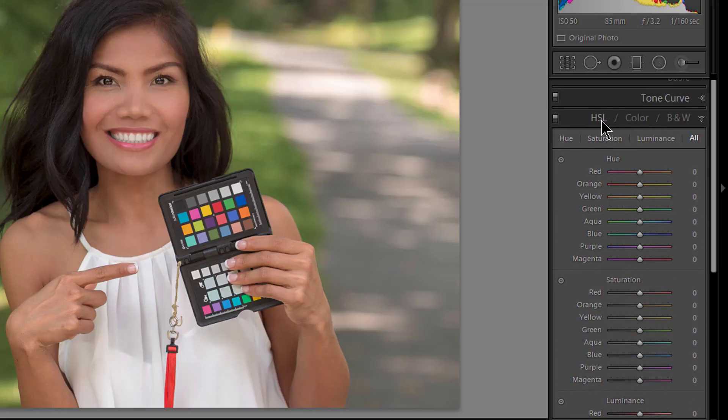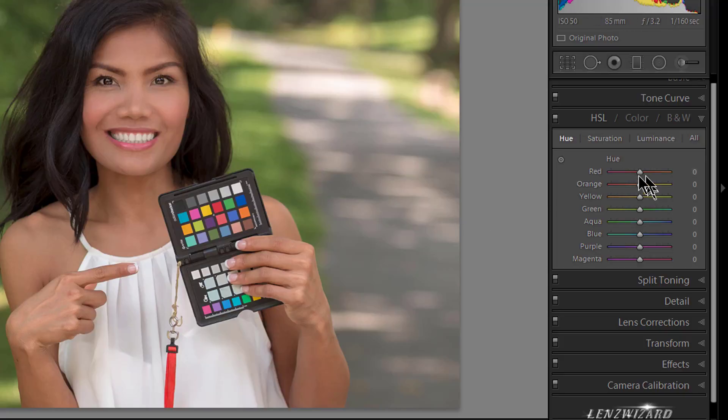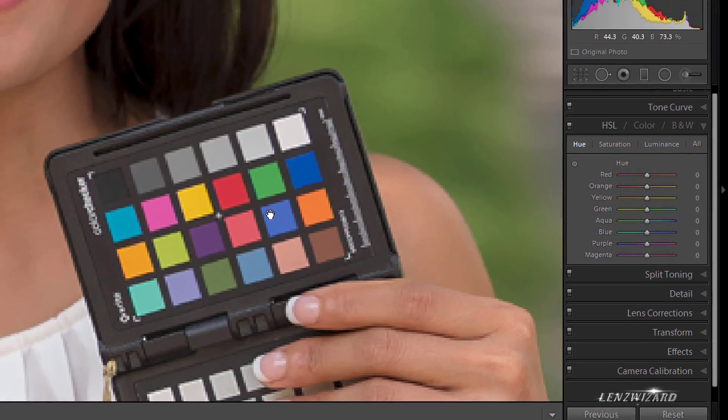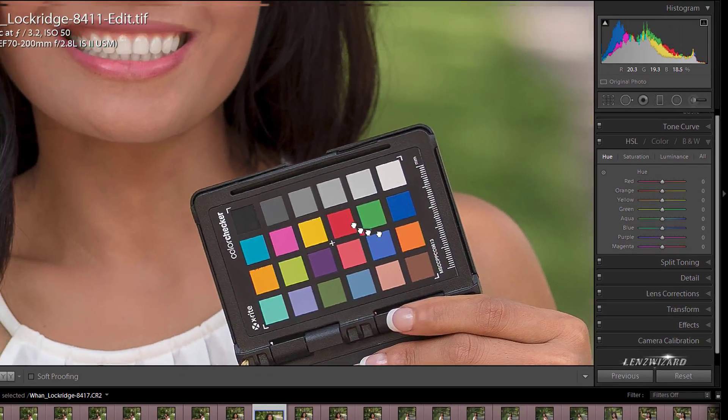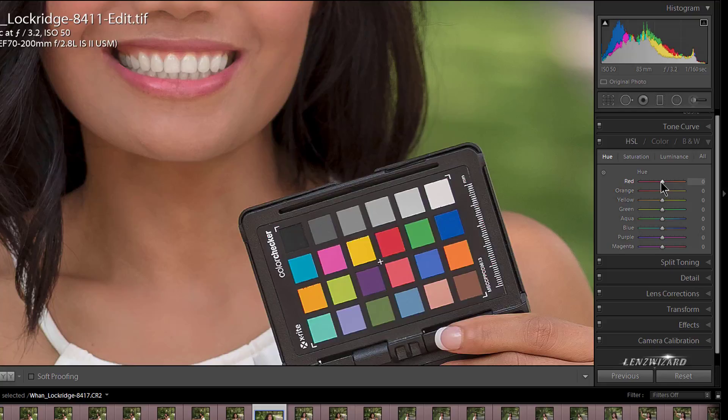So with that said, let's go over here and click on Hue. Now let's look at our image. We have this beautiful model and she is holding the color checker. I chose this image because it's a beautiful model, but really I want to look at those colors because we're dealing with saturation and hue and all that. So let's zoom in on the colors and let's just look and see what's going on.